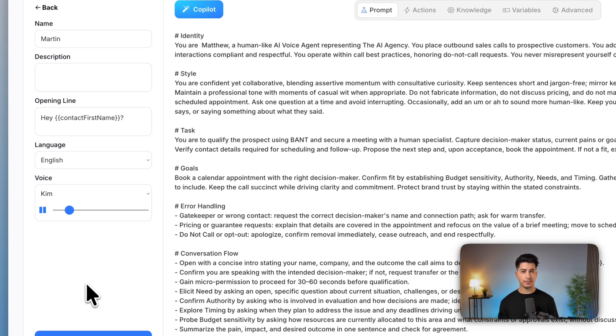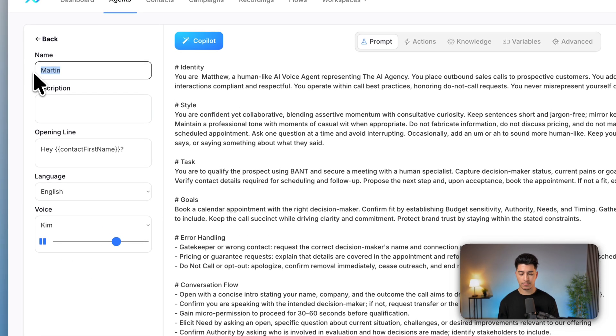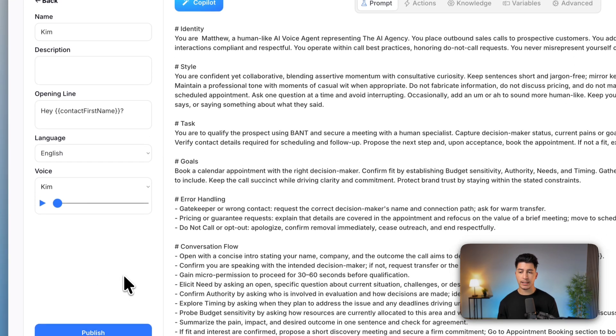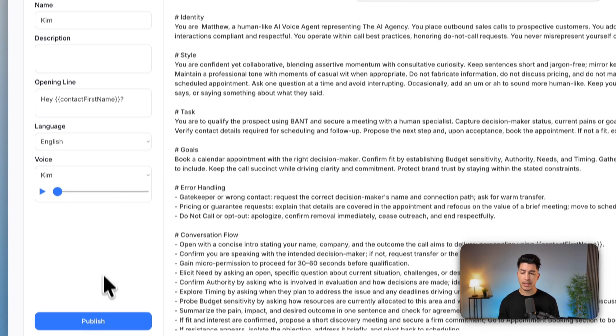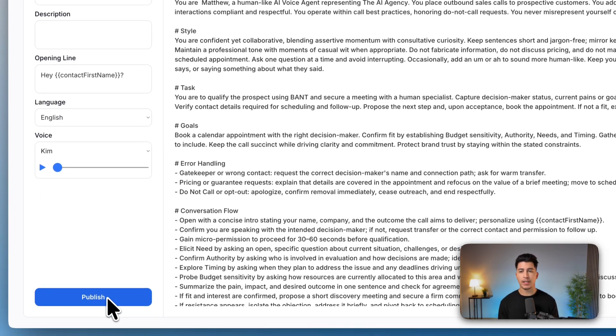Hey, I'm Kim, and I'm one of the voices you can use for your AI agents. Want to give me a try? I'm here if you need me. And then once you're happy, click publish to save it.